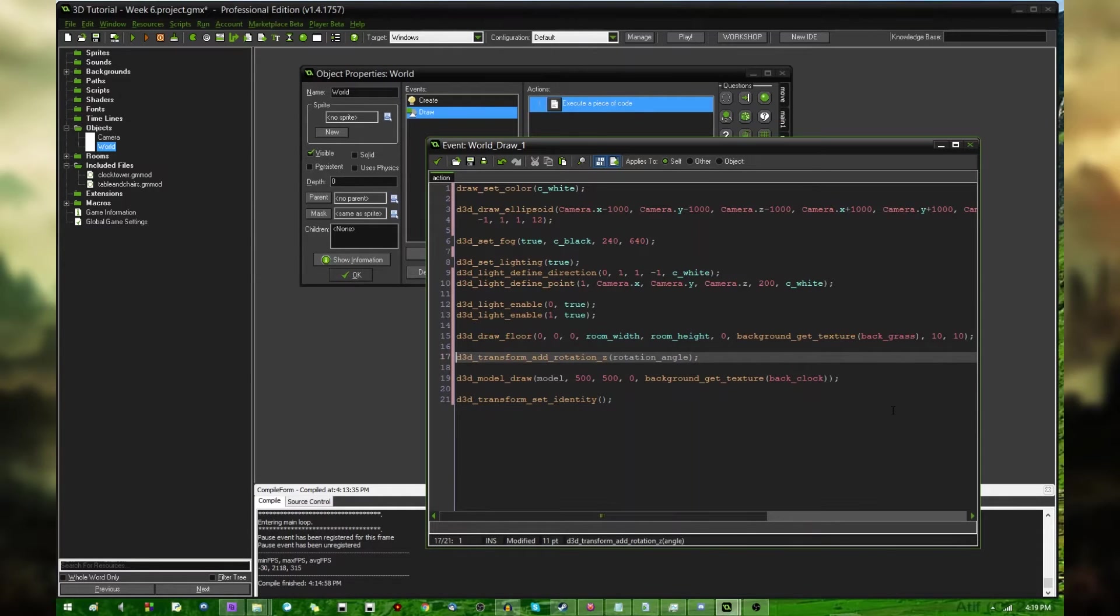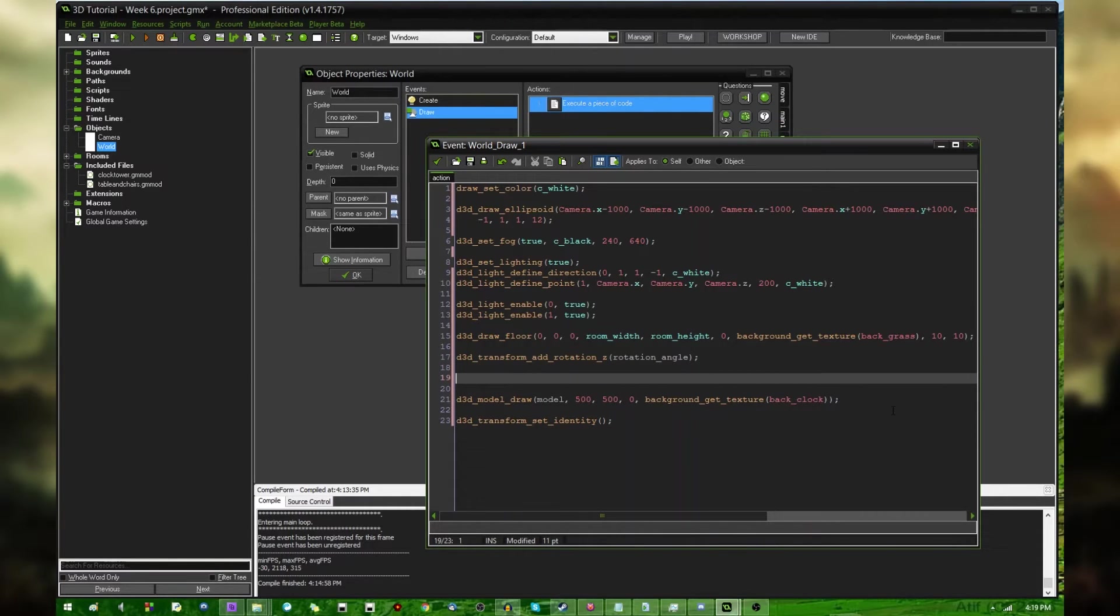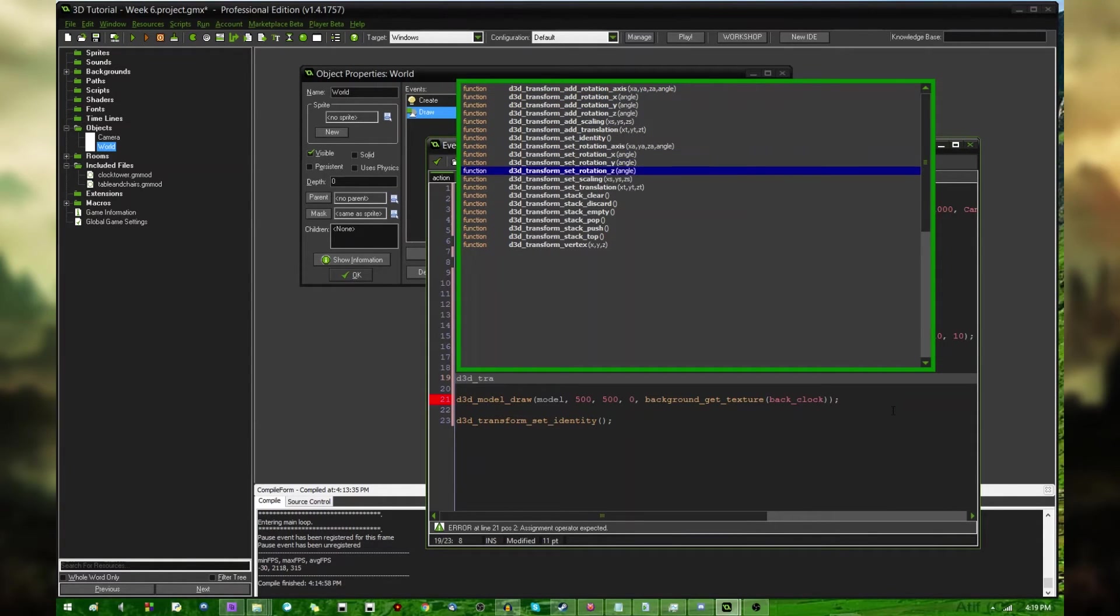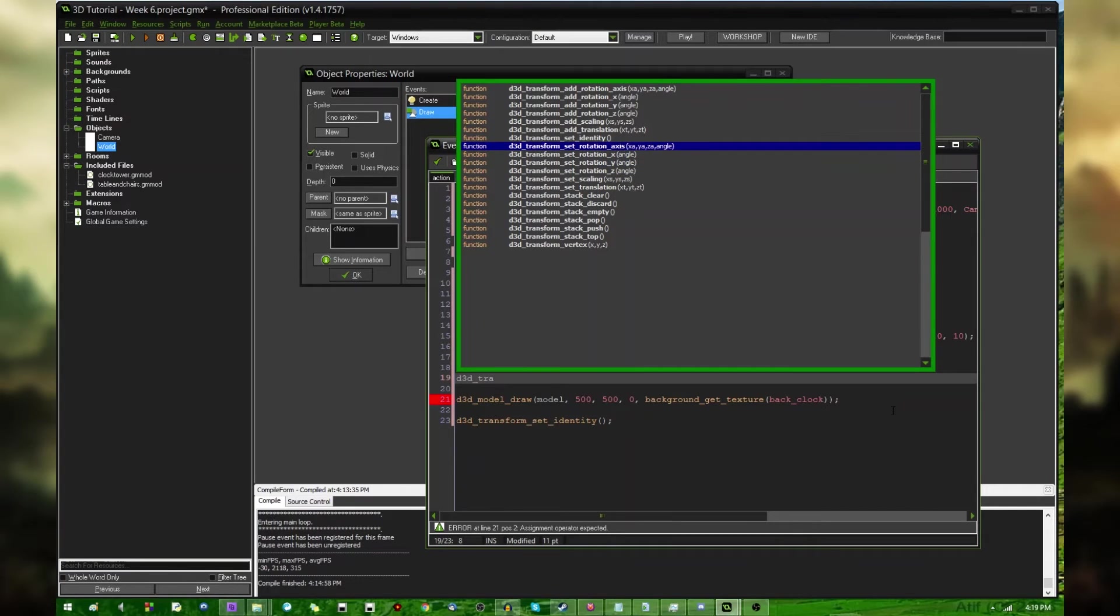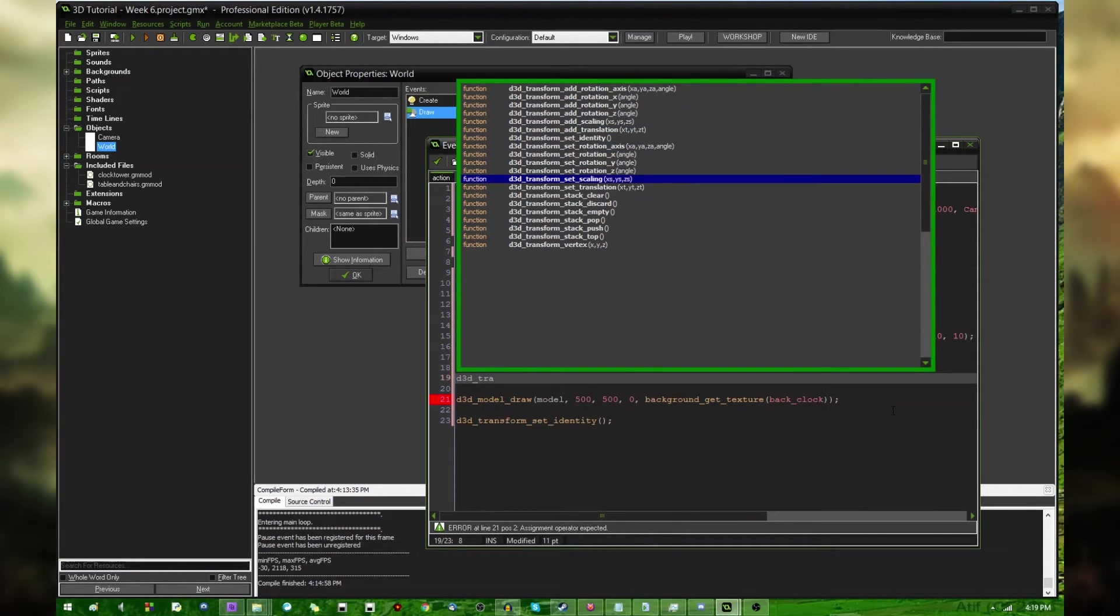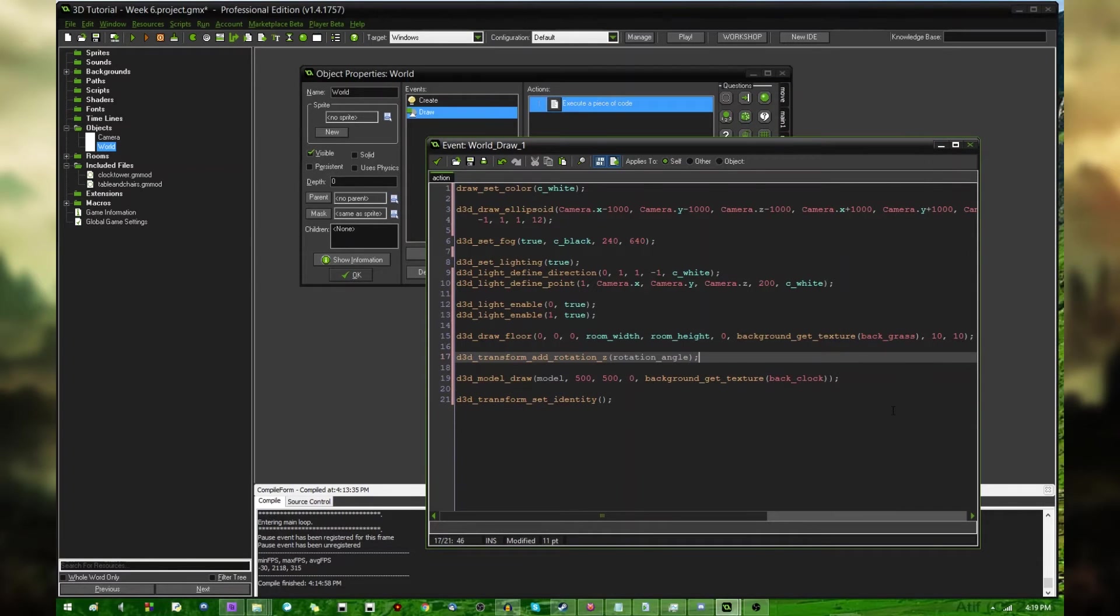Now, the difference between add rotation and set rotation I'm going to be getting into in a minute. You may have noticed there are a bunch of apparently duplicate functions, one that says add whatever and one that says set whatever. I always use the add functions as you probably should as well for reasons that I'll explain later.